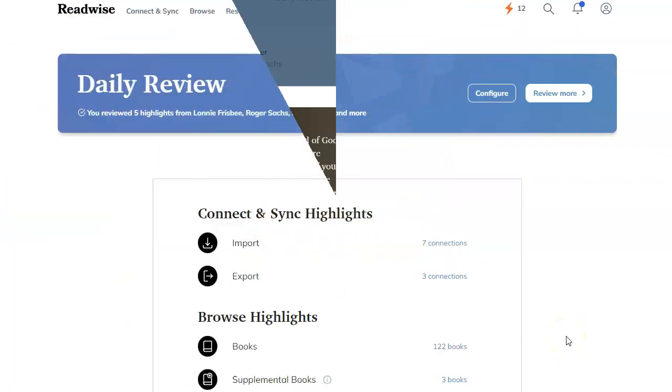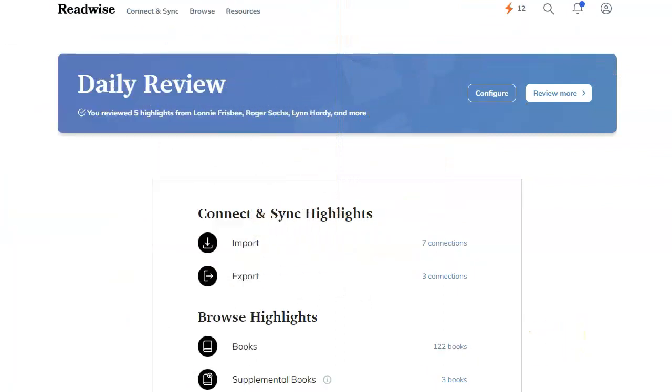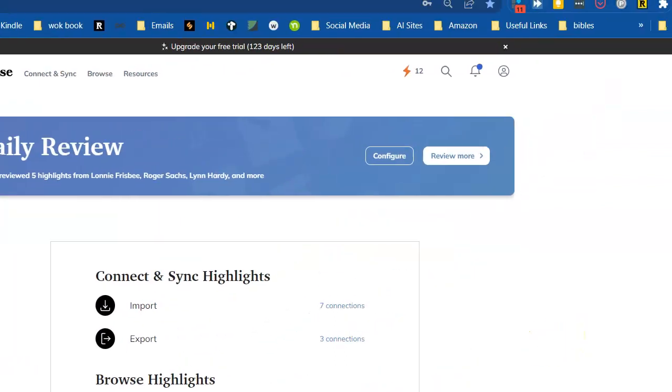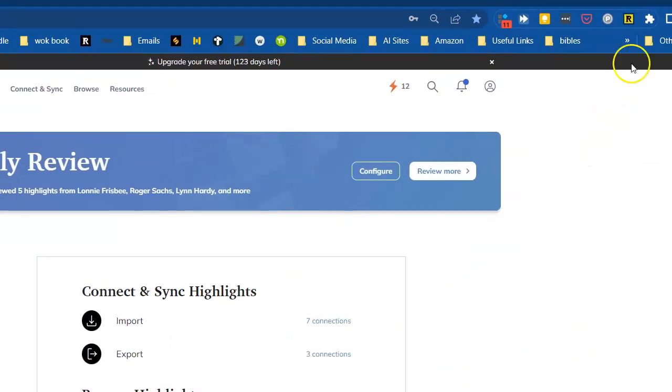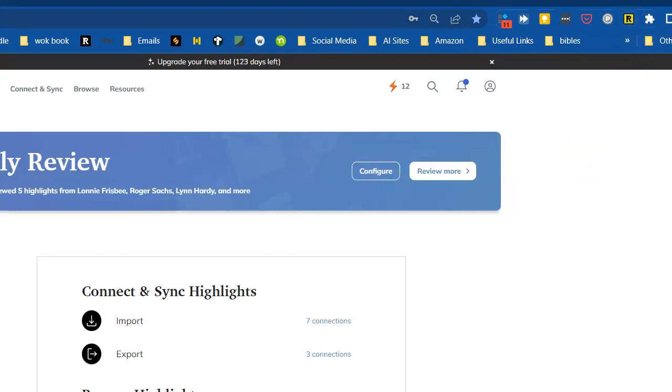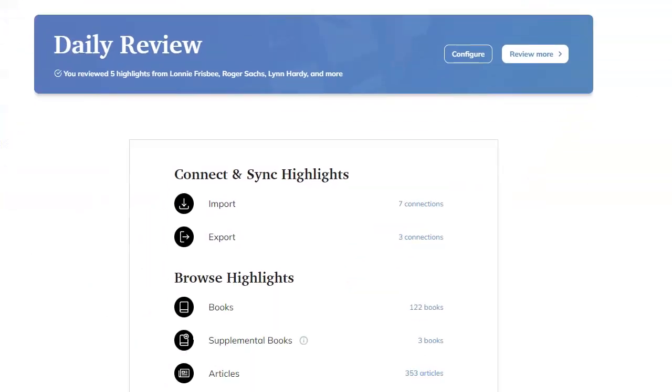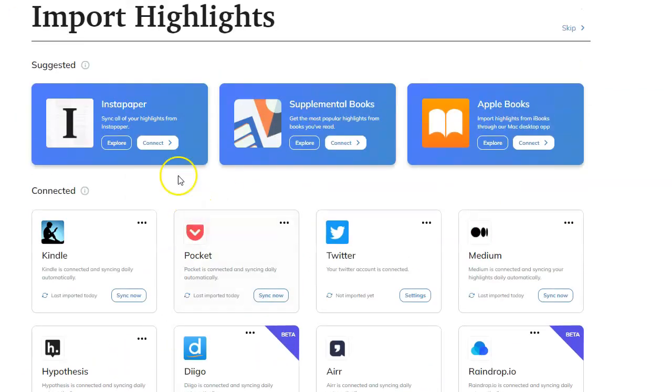Readwise is awesome. You can take notes from anything on the web. You can use this extension up here on the right, and I'm going to talk about this quite a bit. You can use your phone, the share feature on your phone. You can import highlights from many, many sources.